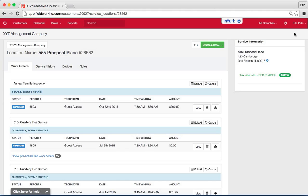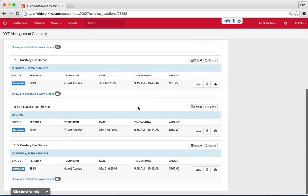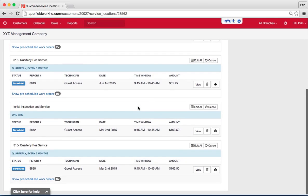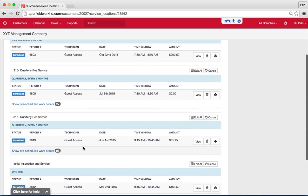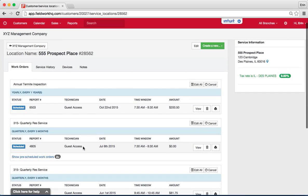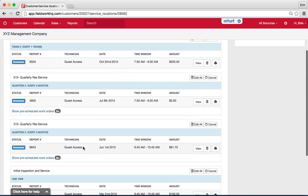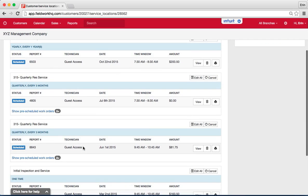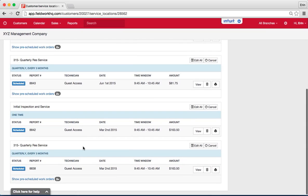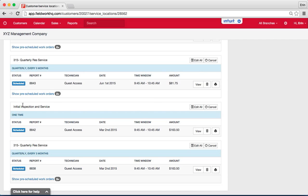So those are the different options that you have to create initial services and recurring services. Just to review, we have the residential service that has everything grouped together and we have the residential service that is separated. When I group everything together, I will see everything on one grouped service. When I don't, I'll have one one-time initial and the remaining quarterly.